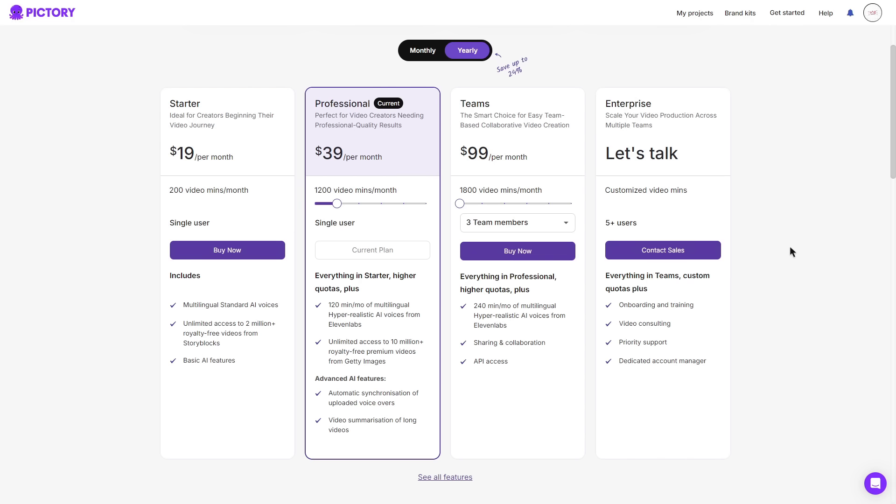And finally, the enterprise plan. You can scale your video production across multiple teams. So with this plan, you do need to contact Pictory yourself and explain your situation. With this plan, you get everything in the team's plan, along with onboarding and training, video consulting, priority support, and your very own dedicated account manager.